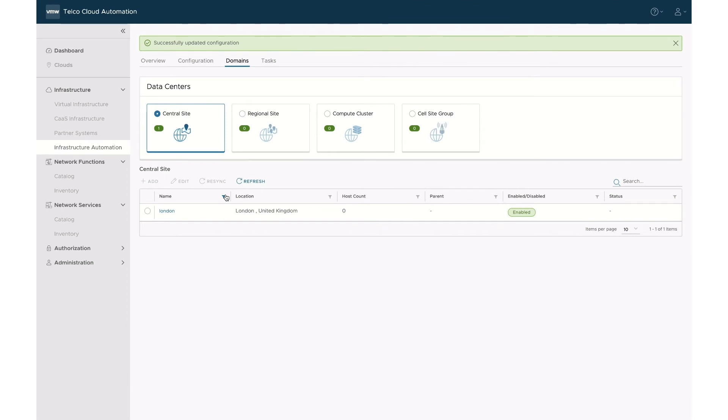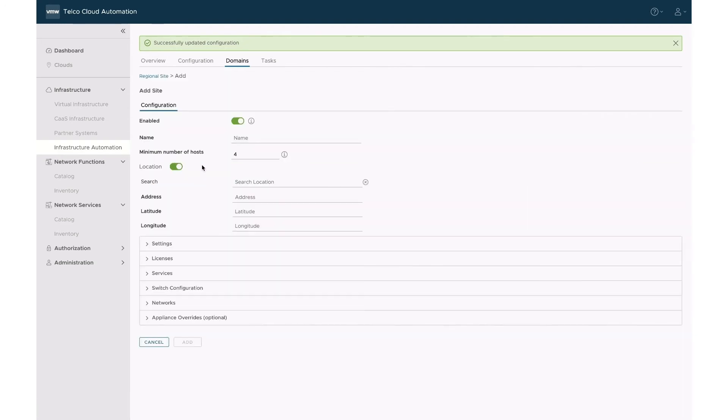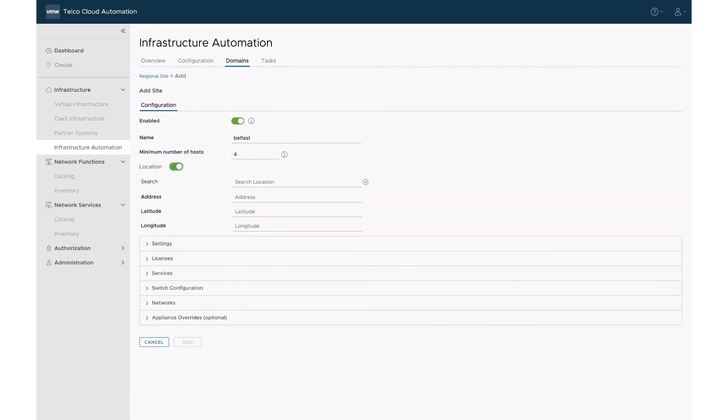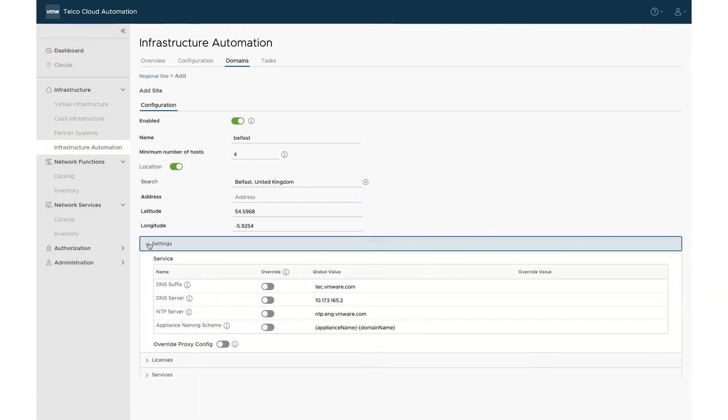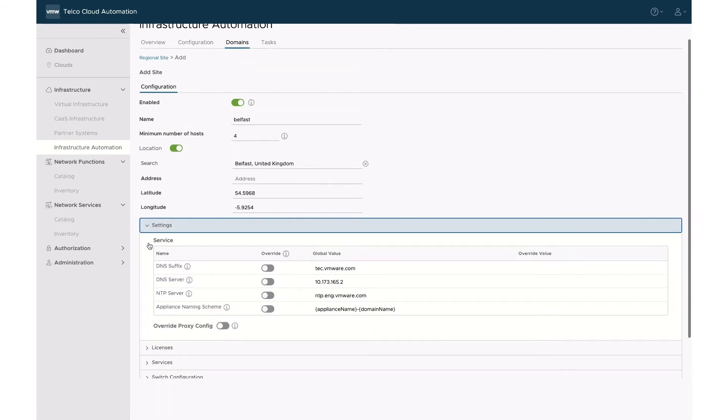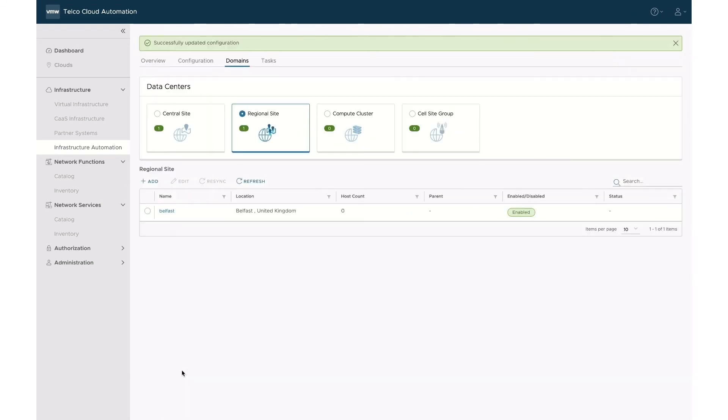London has been added as a new site in the central site list. We will do similar steps to add Belfast as a regional site. The main difference between a central and a regional site resides in the software stack deployed. As mentioned earlier, the regional site will rely on the central site for some management capabilities.